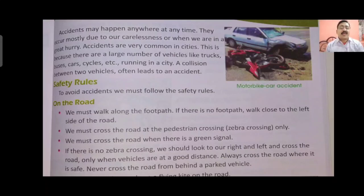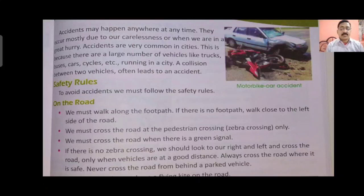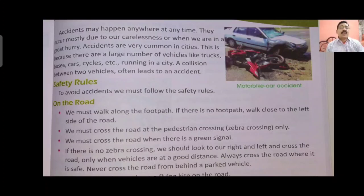They not only get hurt but also harm others. So some safety rules are there to protect yourself and others while riding vehicles on the road. To avoid accidents we must follow the safety rules. On the road we must walk along the footpath. If there is no footpath, walk close to the left side of the road. It is the safest side to walk on.